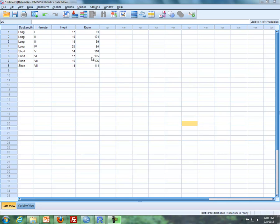First of all, here is the data set — the hamster data set — where we have the whole plot factor day length, then we have the whole plot which is hamster, and then we have the split plot factor which is organ. In SPSS we have to divide the two different levels of organ into two different columns: heart and brain go in two separate columns.